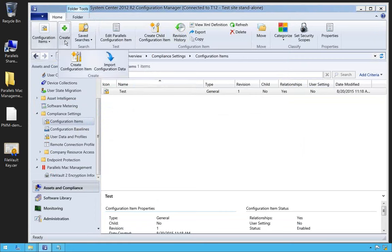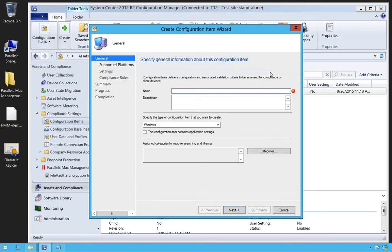We can also utilize the native functionality of SCCM to create a configuration item for OS X. One of the primary uses for this would be to deliver a scripted solution to the Mac as a configuration item — if you wanted to script a function for the Mac, you could deploy that scripted configuration item to push it out to your device collection of choice.